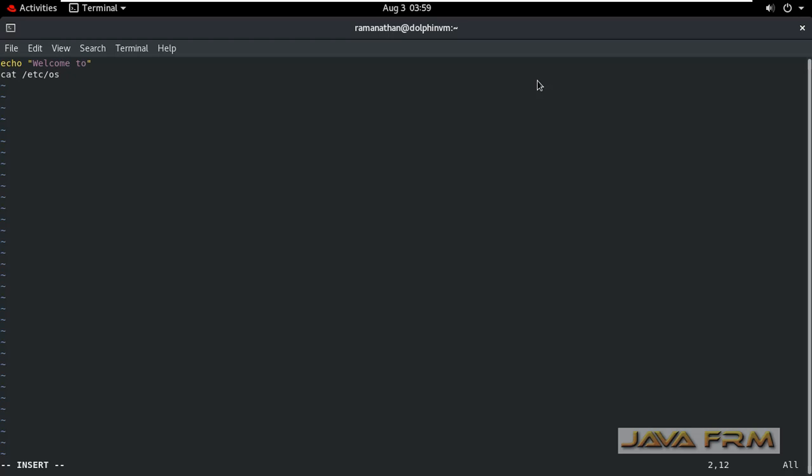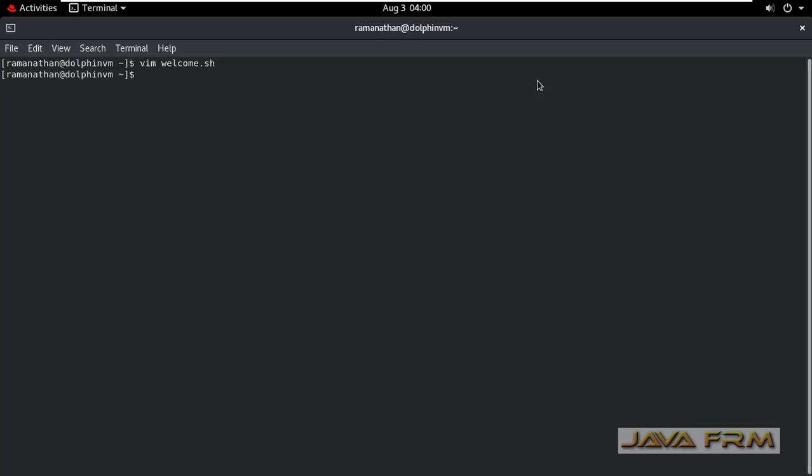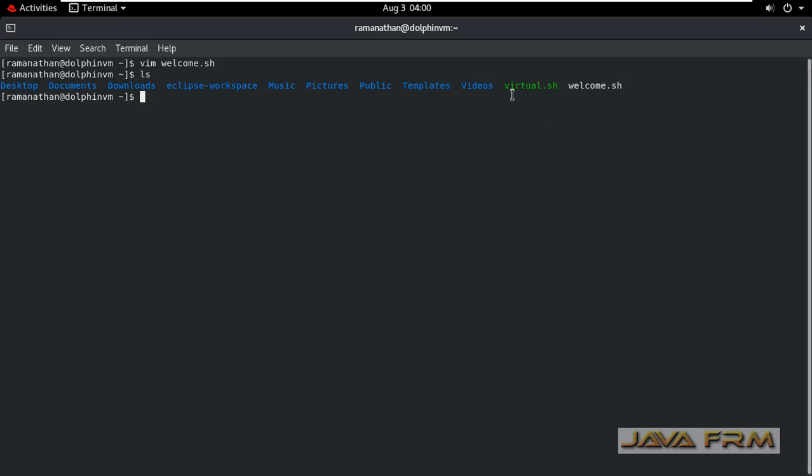Shell script contains multiple commands. You can use multiple commands in a single file. Shell script will contain set of tasks. Here I am typing simple shell script which will display the pretty name of the operating system.